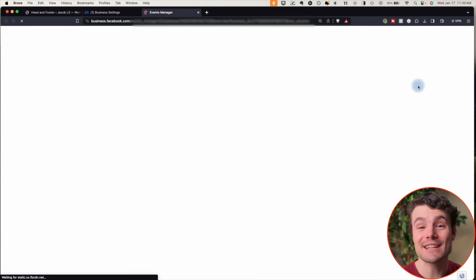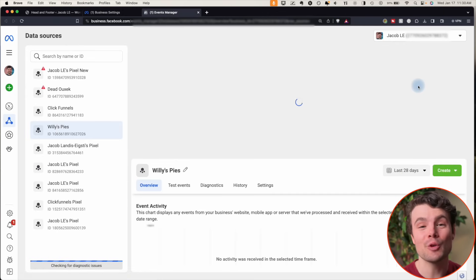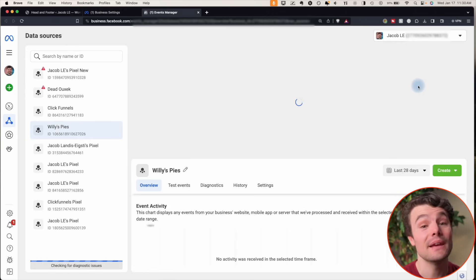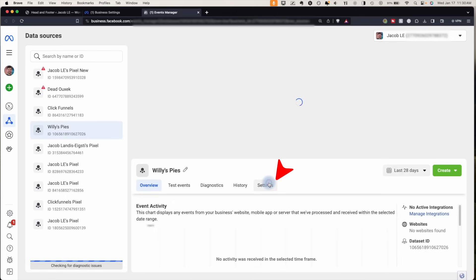Now if it's connected to a website, you'll want to remove that connection. If you installed your pixel via an app, go to settings.